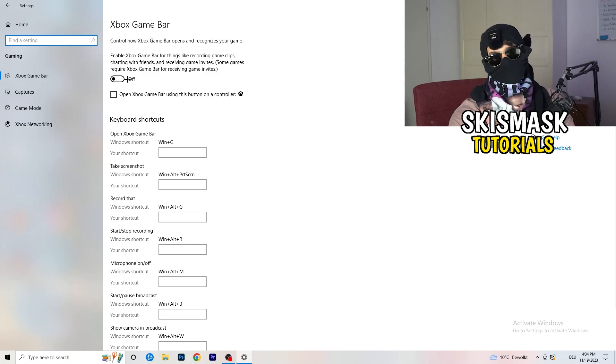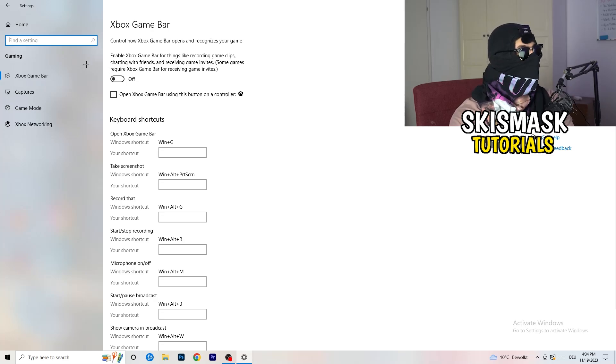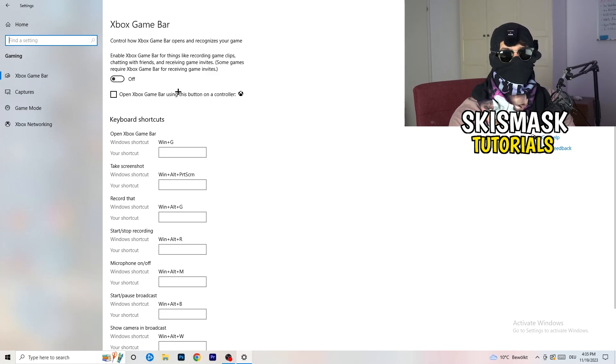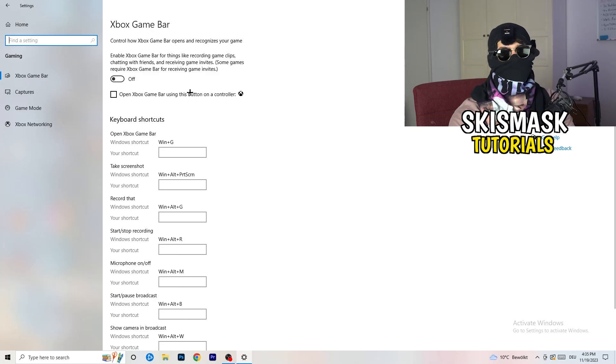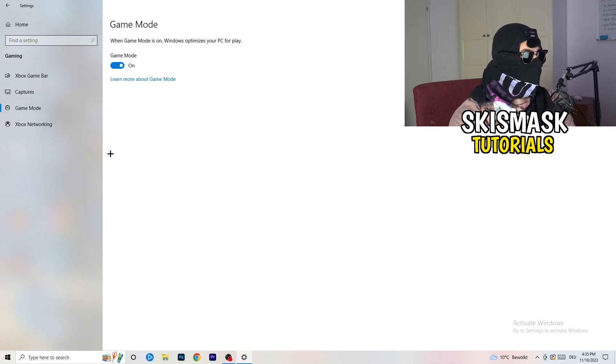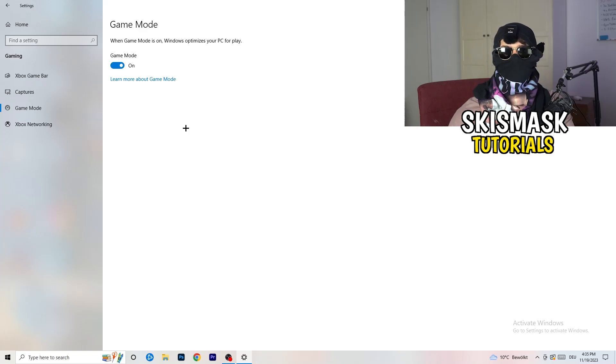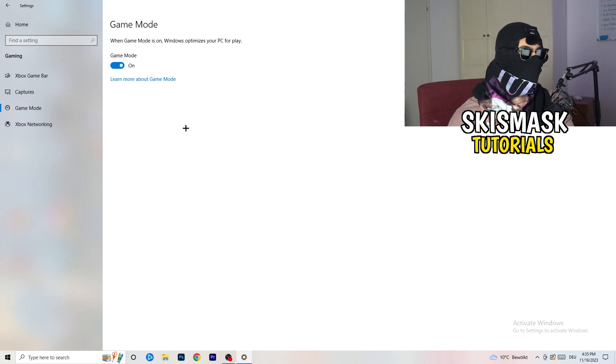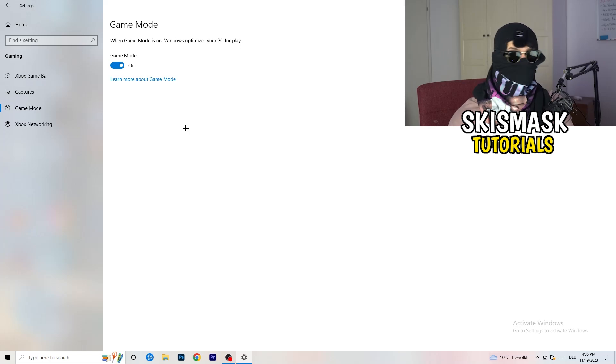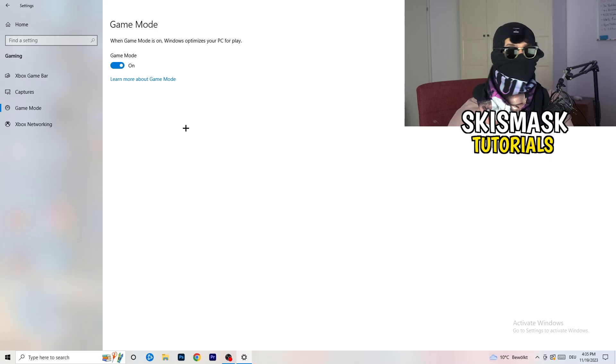Some guys will tell you to turn this on, some guys will tell you to turn this off, and I'm on the side of guys which are currently turning this off because this will reduce your probability to have a black screen in-game. Same thing, skip over Captures and go to Game Mode. Now I can really tell you, turn this off or on. I'm the type of guy to tell you you need to check it for yourself. For me it's working better if I turn this on. For other guys it's working better to turn this off. Just check it, turn it on, check it, turn it off, and which one is currently working better, stick with it.